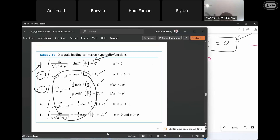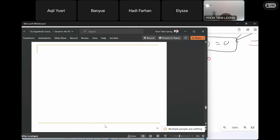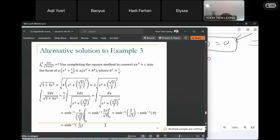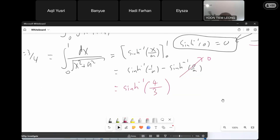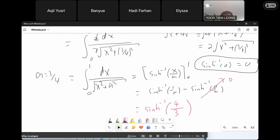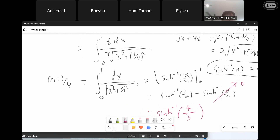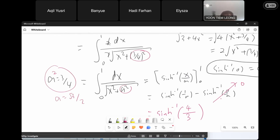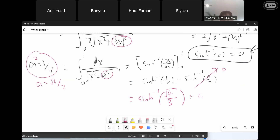Since a² equals 3/4, a equals the square root of 3 over 2. Therefore 1/a equals 2 over the square root of 3, and the answer is the inverse hyperbolic sine of 2 over the square root of 3.